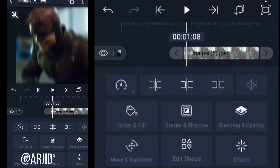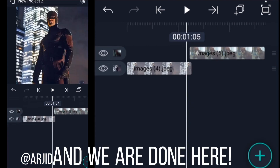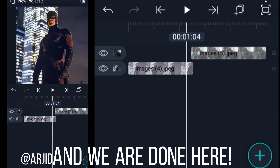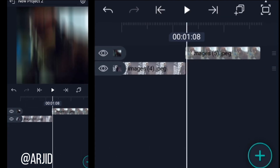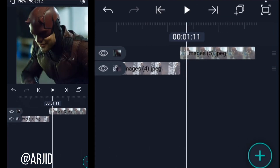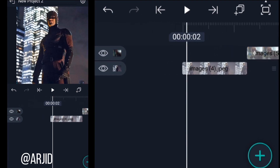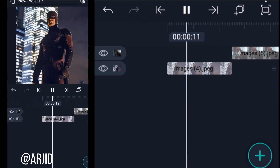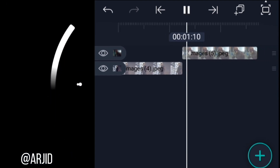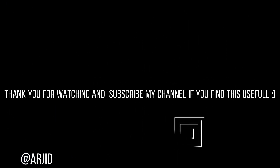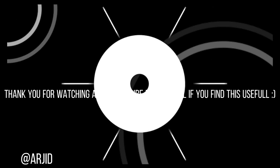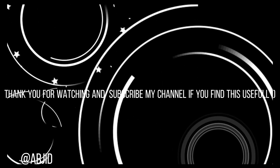And we are done here. Thank you for watching, and subscribe to my channel if you find this useful.